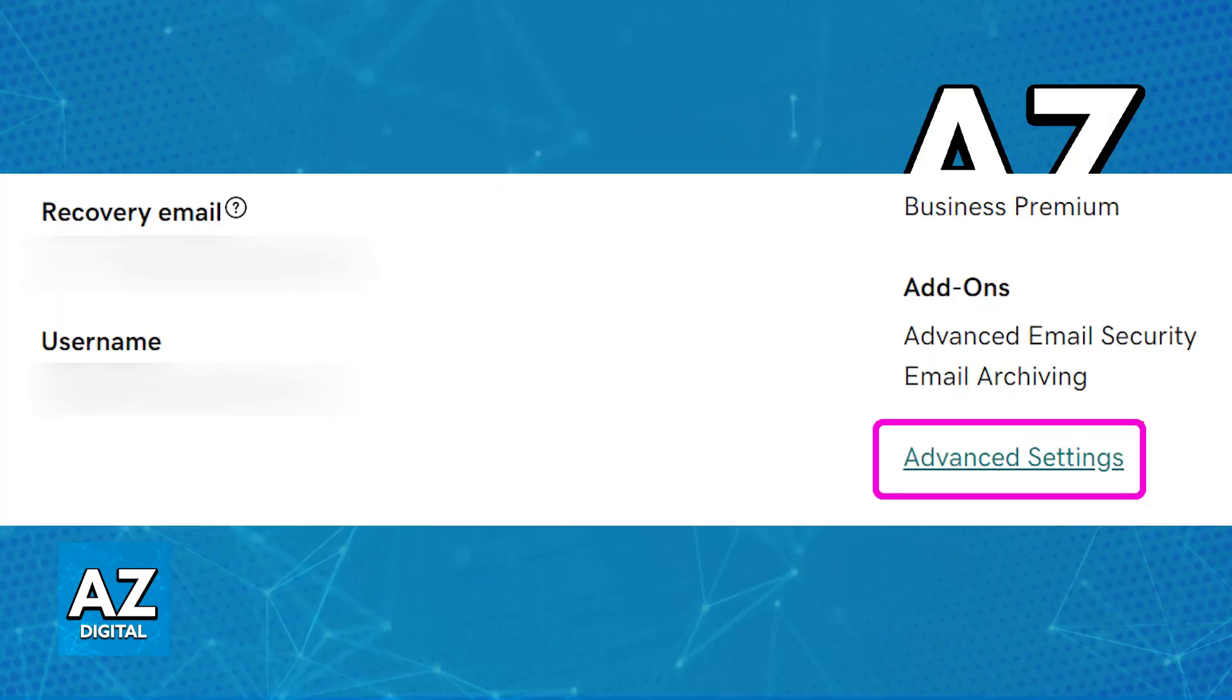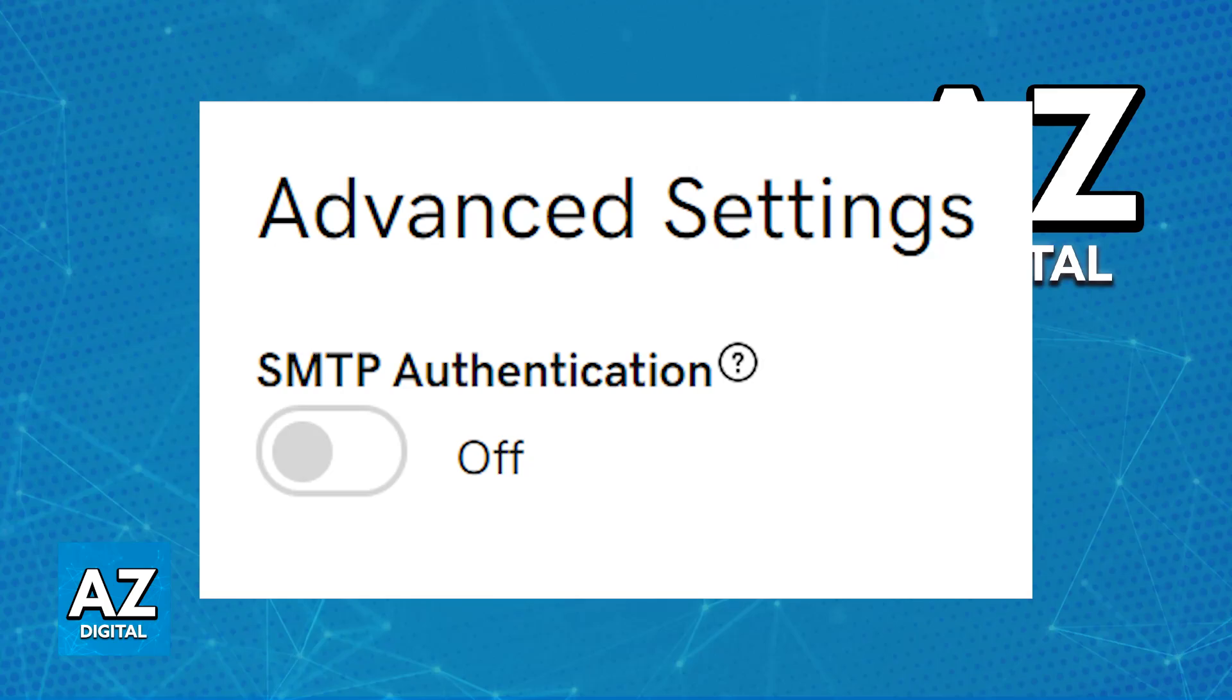Once you select manage at the right side of the specific address, you will be able to go over to advanced settings or security settings. Look for advanced settings or security settings, and if you scroll down, you will be able to find SMTP authentication, as I've highlighted here.